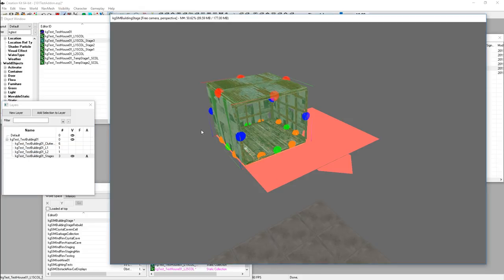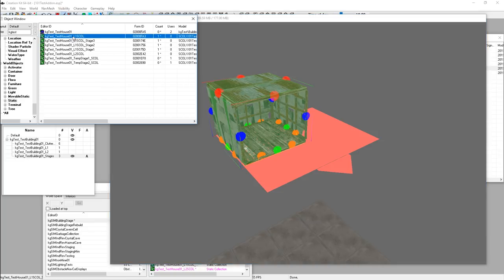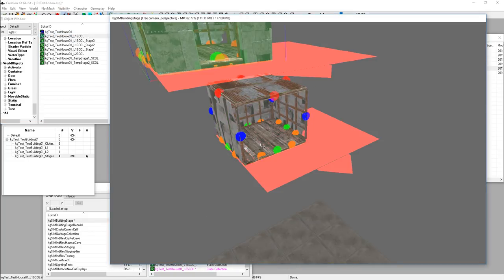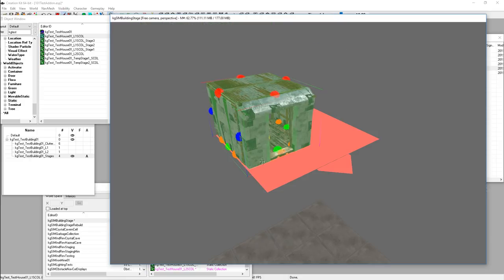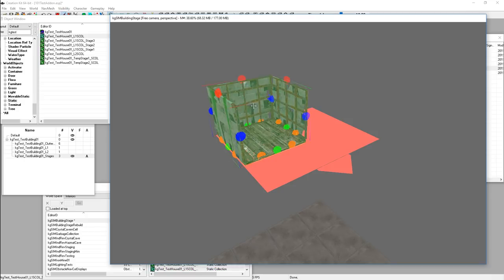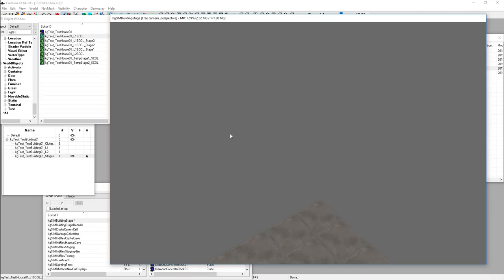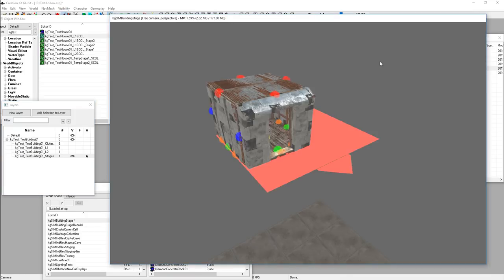Now we're going to go back. We're going to bring a level one static collection in here and use Control Shift A to align it. We'll hide that one temporarily and delete all of these off of here — because I don't want to have to re-add this to the stage. Then we'll hit Alt 1 to unhide this thing again.